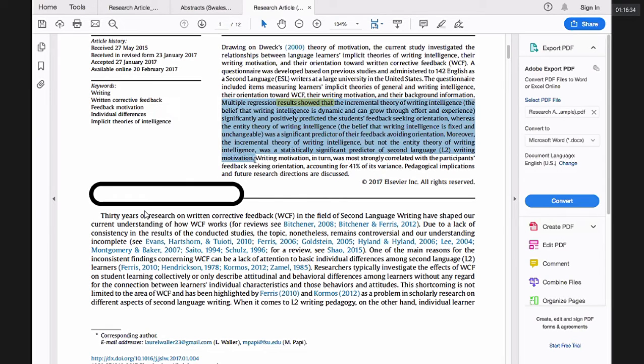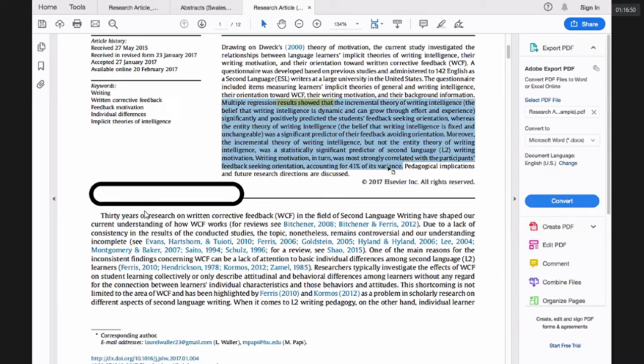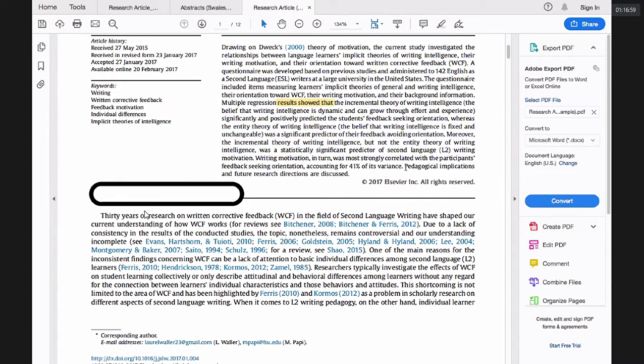Writing motivation, in turn, was most strongly correlated with the participants' feedback seeking orientation, accounting for 41% of its variance. So all of this has to do with results. Yes. We don't have any kind of discussion so far. We are just reporting what we found. So that will be next. And finally we have only one sentence. Pedagogical implications and future research directions are discussed.